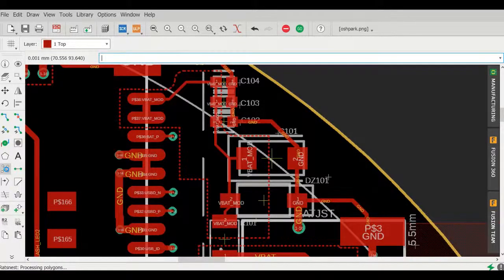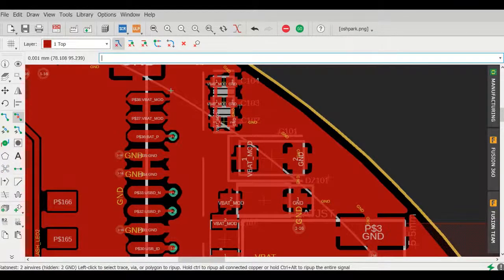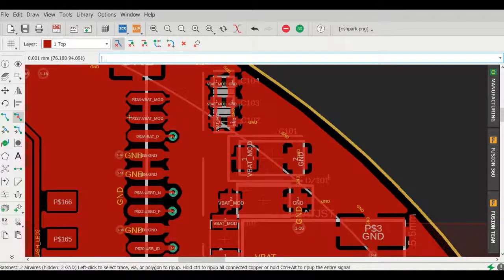So here I am experimenting with the thermal trace. This was a prototype board and so I was willing to try out a couple different things. Here I am doing the rats nest, so it does a thermal pour.